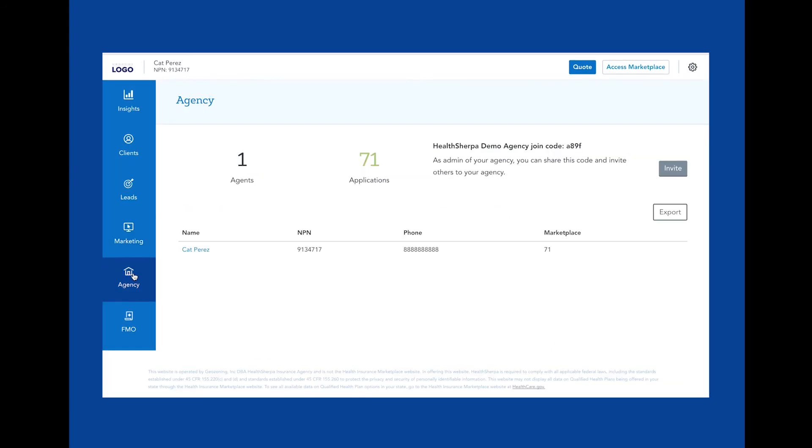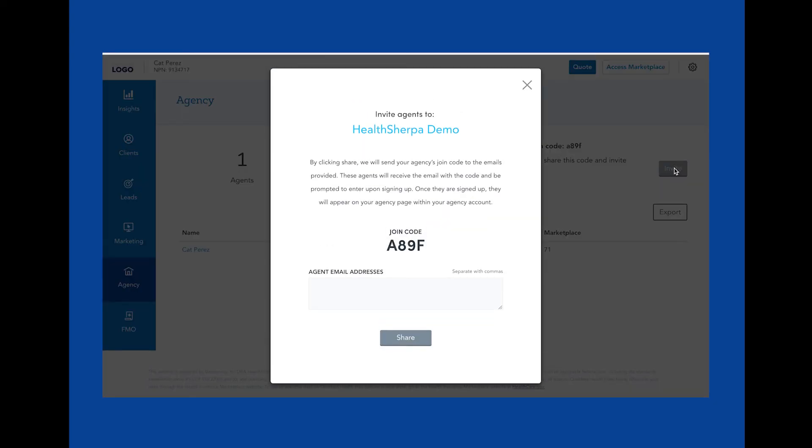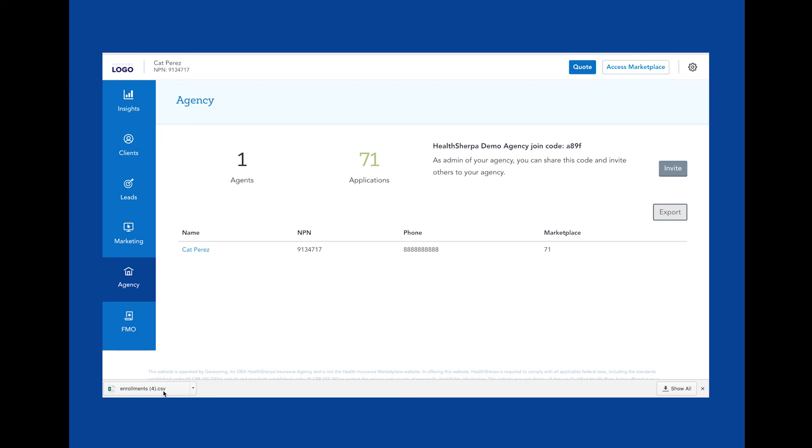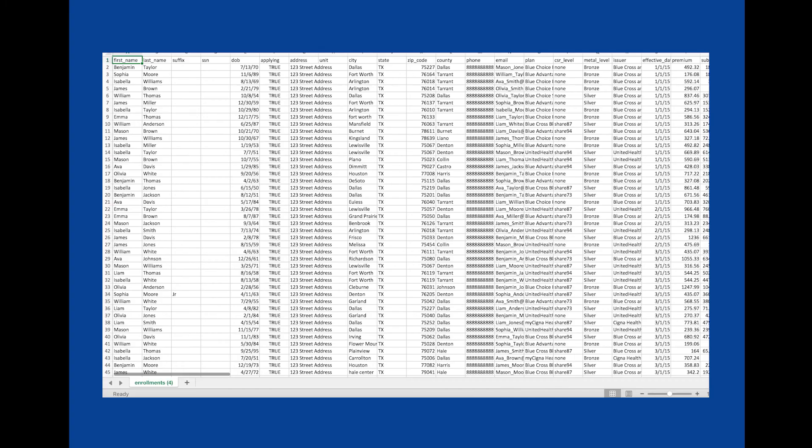This is your agency page. You can invite other agents by sharing your unique join code here. You can also track your entire agency's activity down to the per-agent level. If you'd like to leverage reporting, the export will give you a full overview of your agency's book of business by agent.